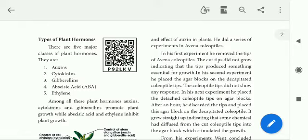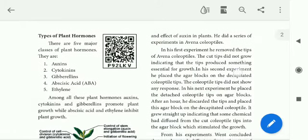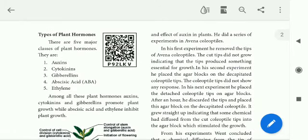Among the five plant hormones, let's discuss growth promoters and growth inhibitors. Auxins, cytokinins, and gibberellins are the three growth promoters — they promote plant growth. These three hormones improve and promote growth. The other two hormones are growth inhibitors.